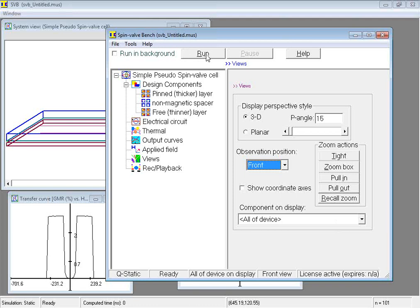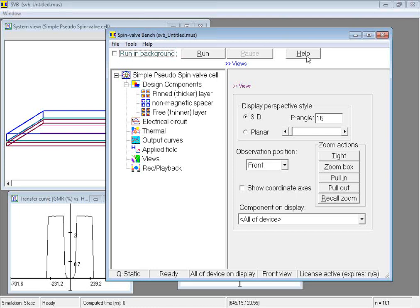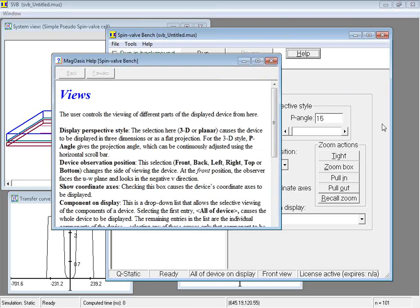We have already seen the run button in action. If we click it with the running background box checked, the calculation will be running the background, freeing us up to continue interacting with the software normally. A tool for monitoring the progress of background jobs is available in the program. Always use the help button to learn how the various parts of the program work. Clicking it displays detailed context sensitive information about input fields.